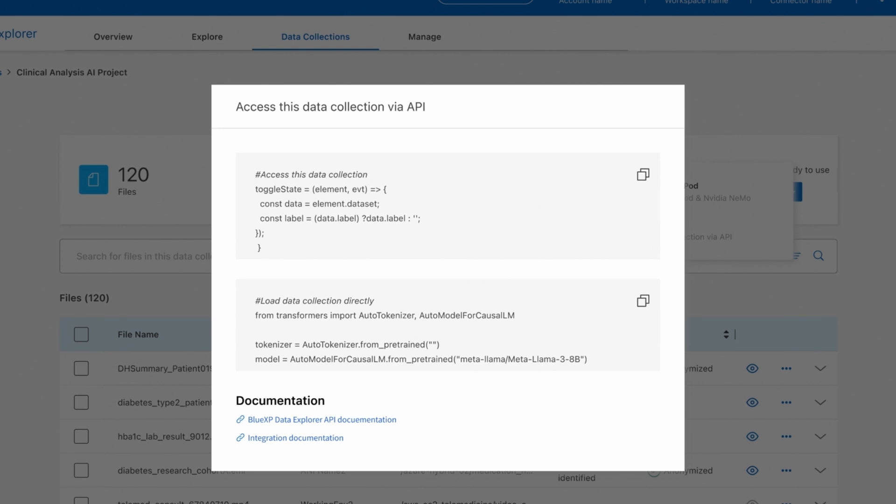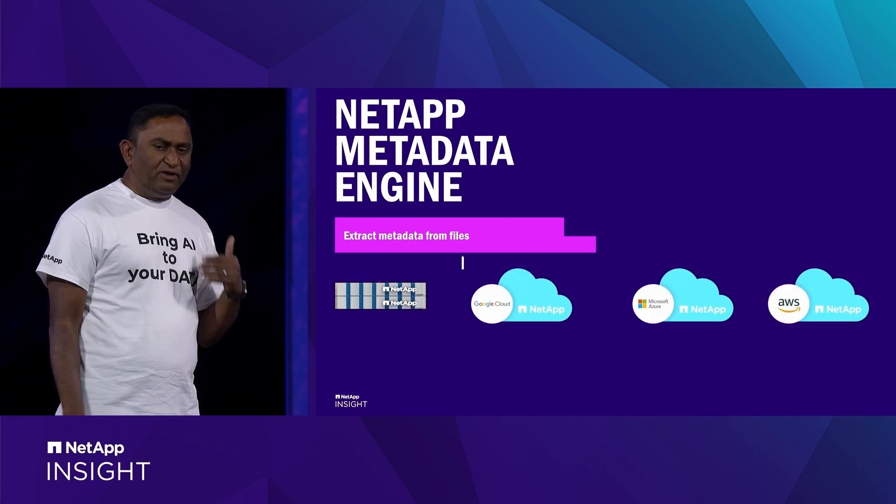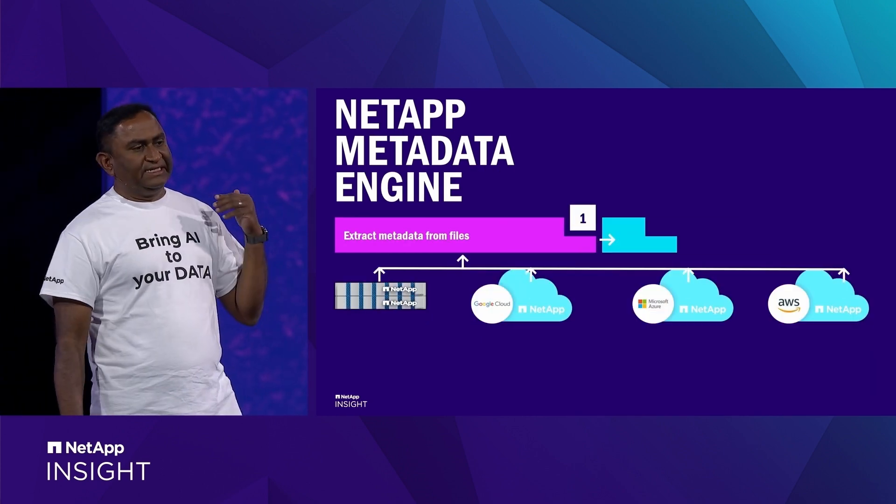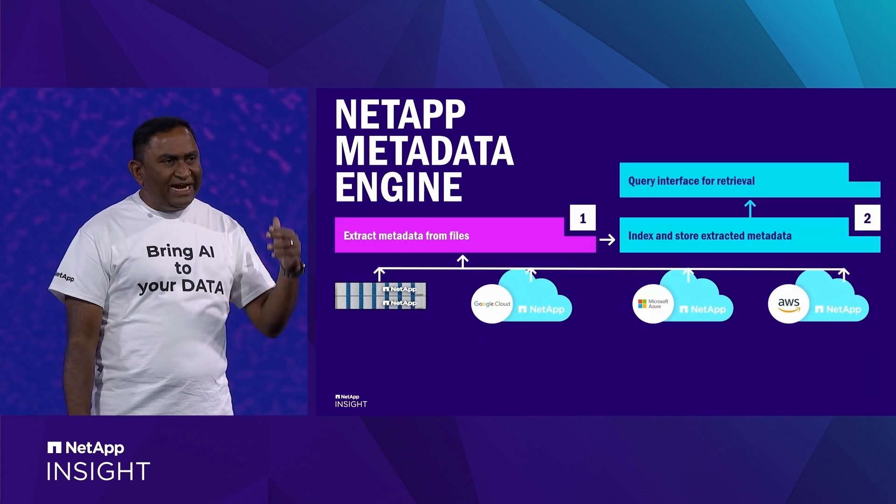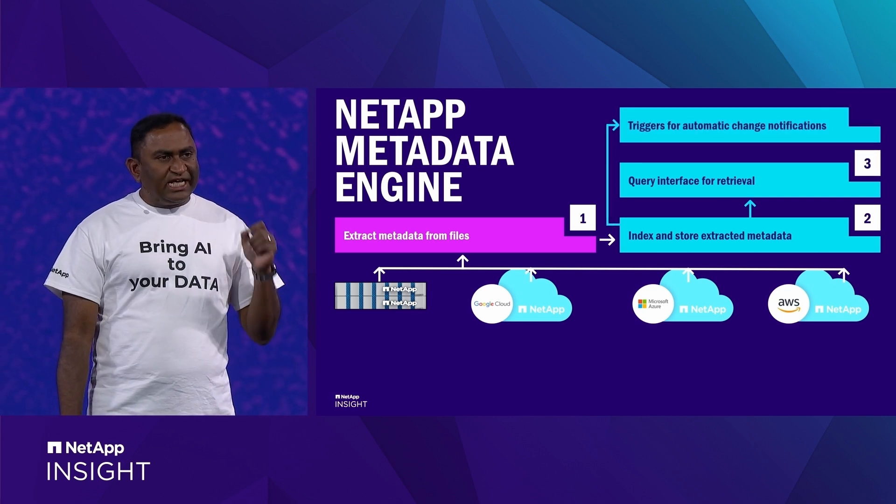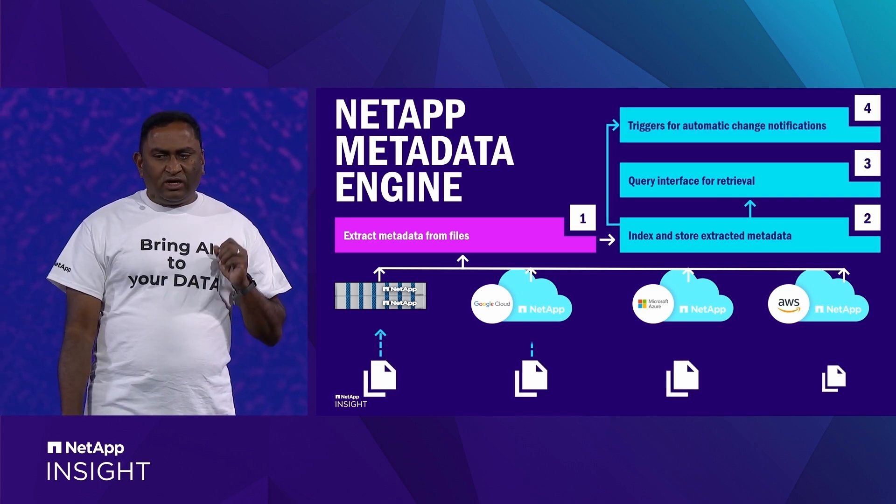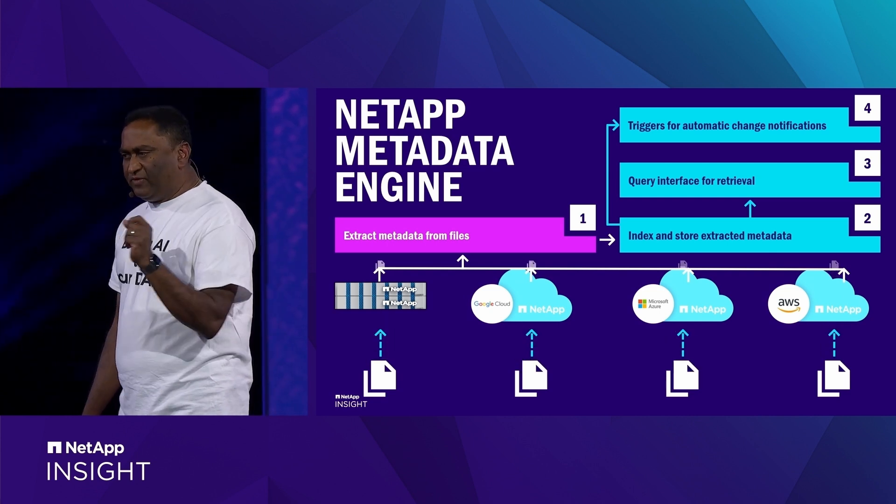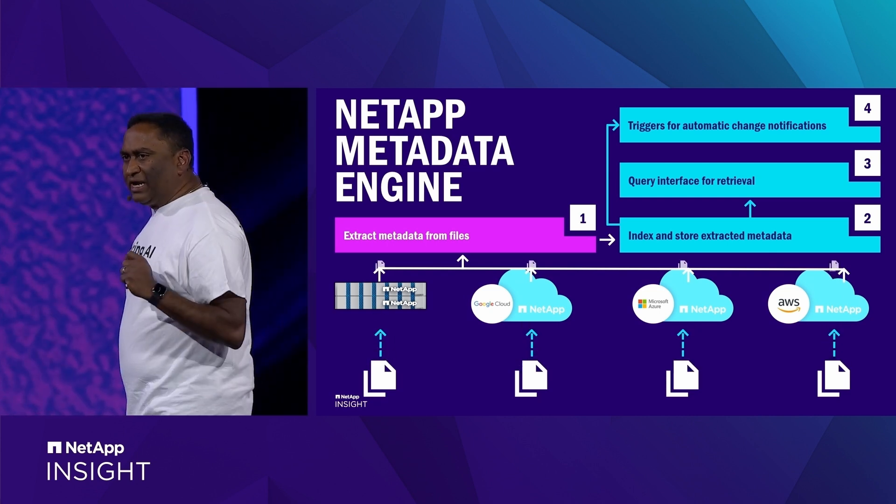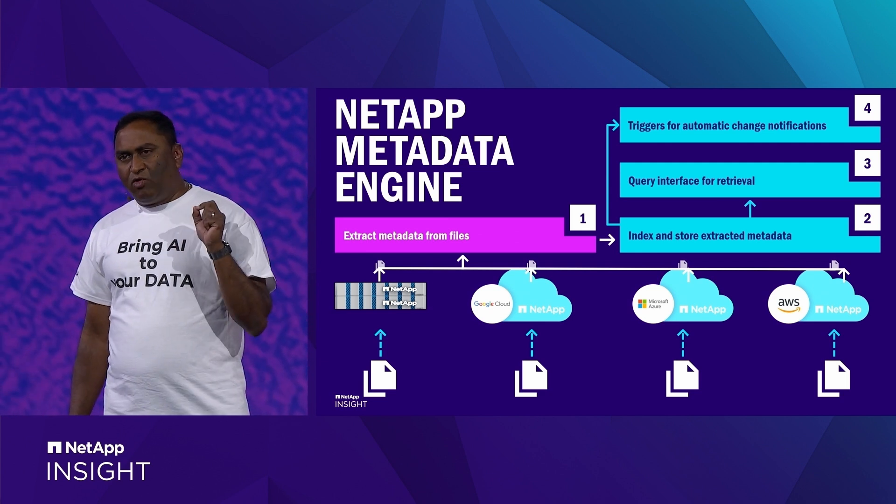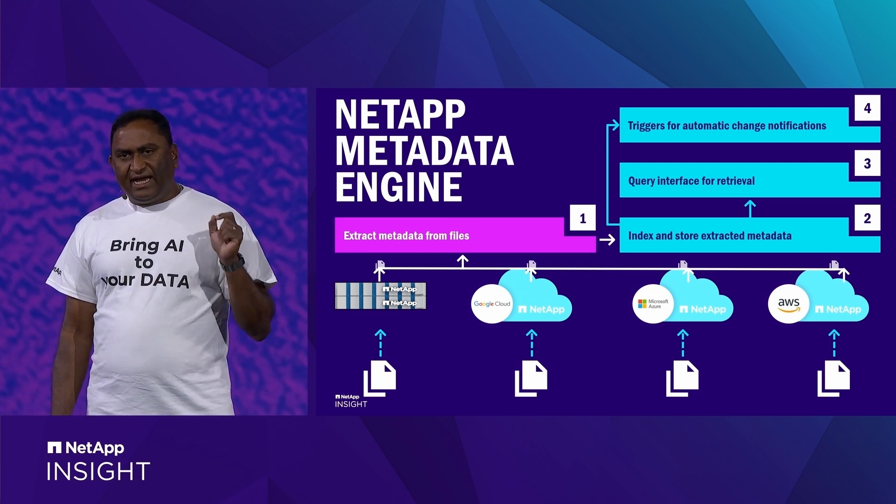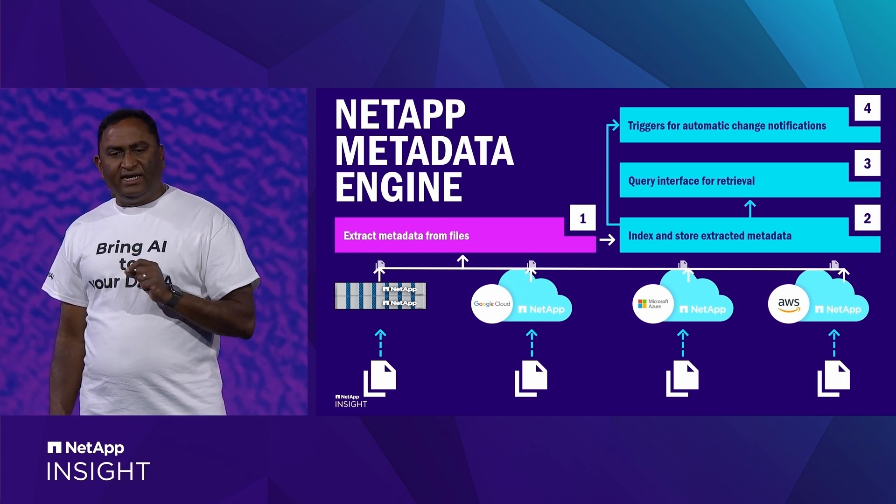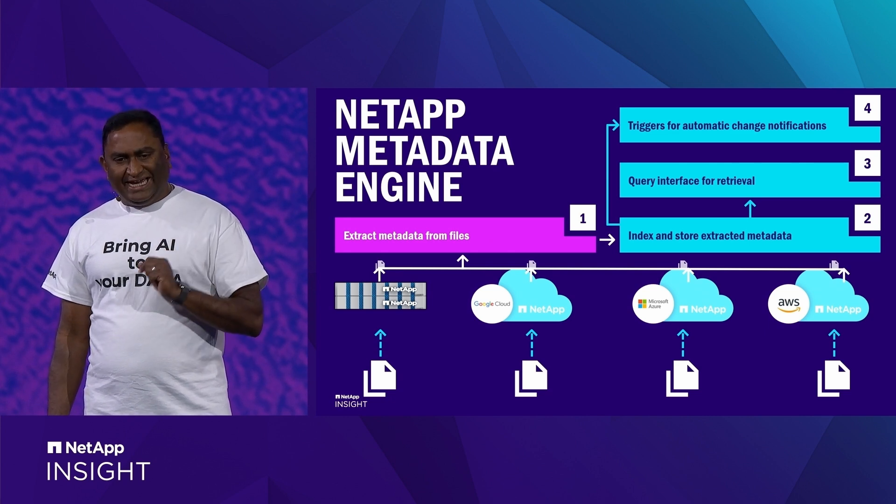So with this kind of powerful natural language driven data discovery tools, with the right APIs, we are transforming data discovery of our largest customers, including some of you in the room. Your enterprise data is now AI ready and is integrated into your AI data pipelines with ease.